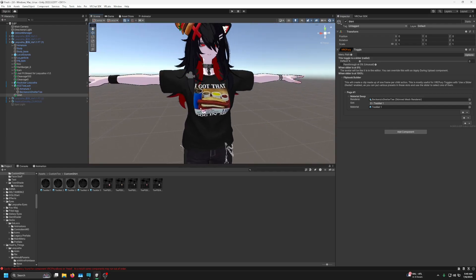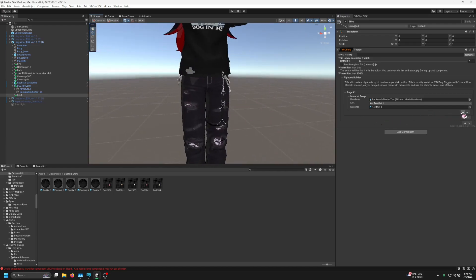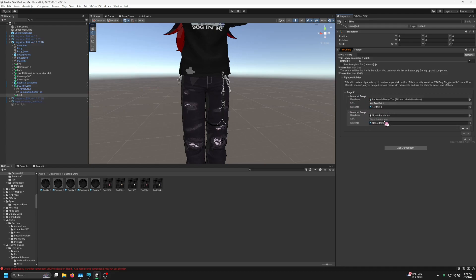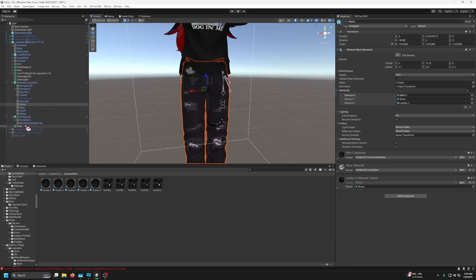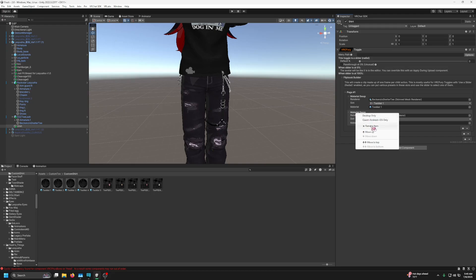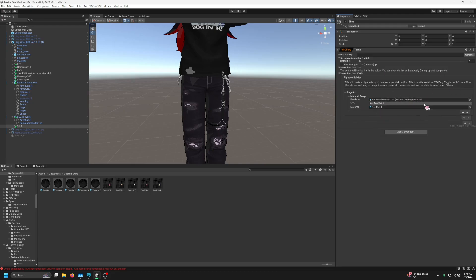If you also want to change pants on the same page, click Material Swap again to add a second item to page one. Find your pants, drag them in, add the material for the first texture. But since I don't want the pants changing colors, I'm going to remove that item. So I've got the first section done.